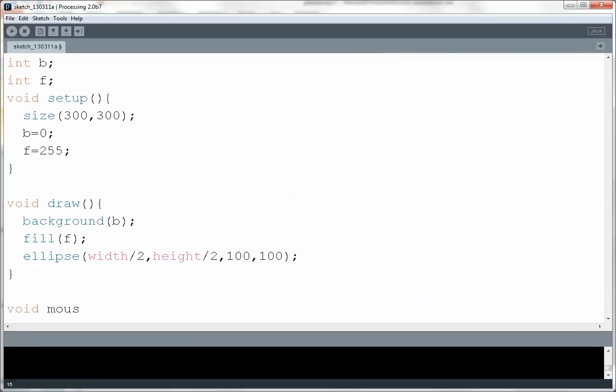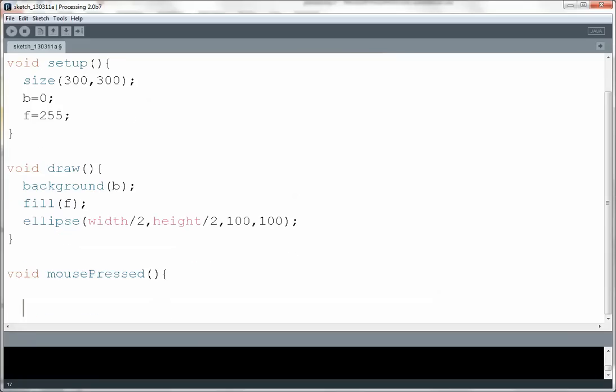So here's what it looks like. mousePressed. And it essentially activates whenever you click the mouse. So whenever I click the mouse whatever code is written inside of here will execute. So I'm going to use it to toggle the color of my background and the color of my circle. So here's what I'm going to do.